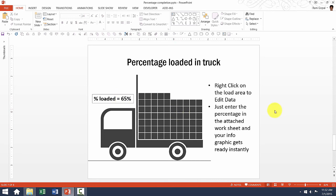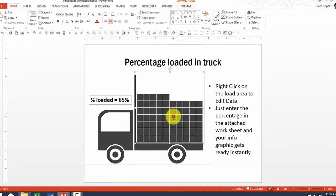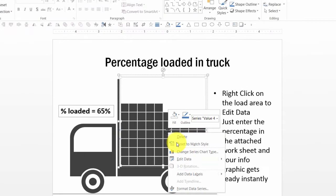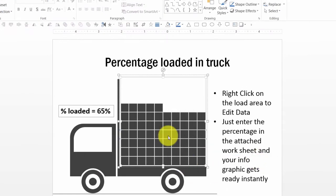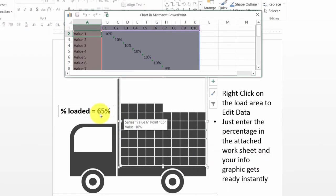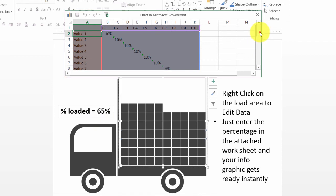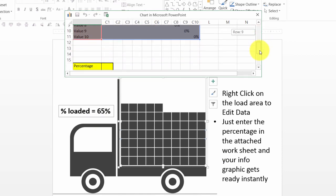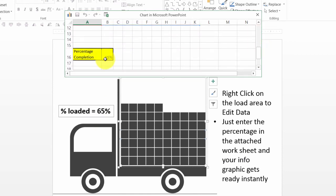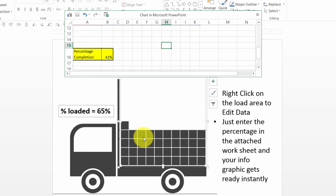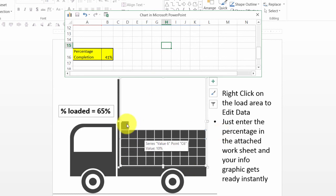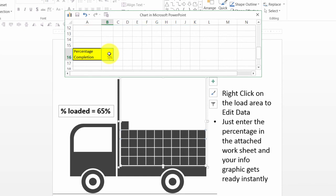Let us try to change the percentage loaded in truck here. So I am going to right click here, go to edit data, and here as you can see it is 65%. Now I want to represent this as say 41%. As soon as I do that, you can see the whole thing is recalculated to 41%.